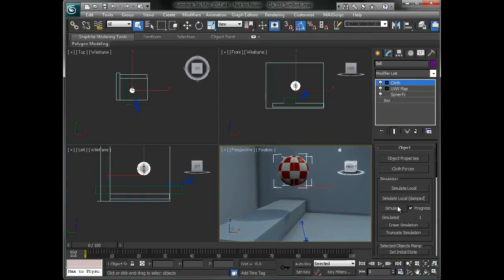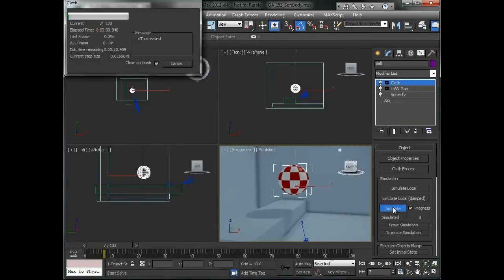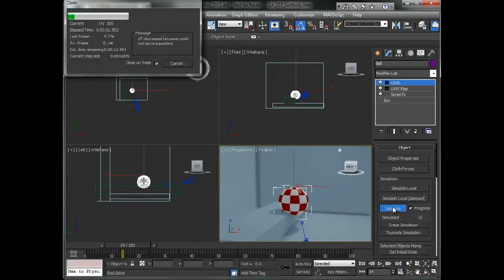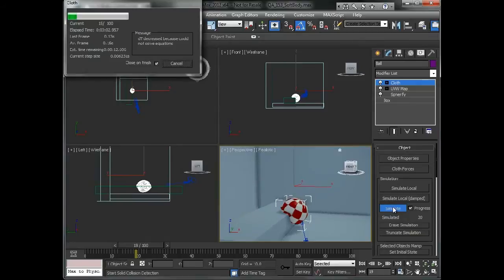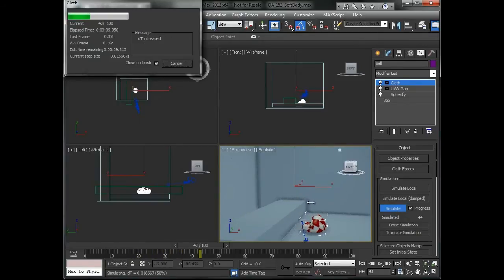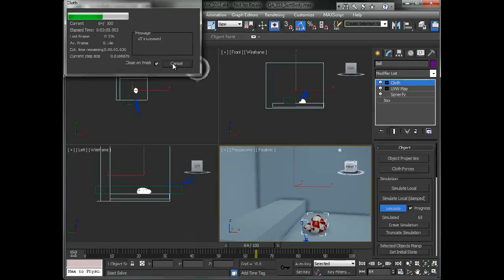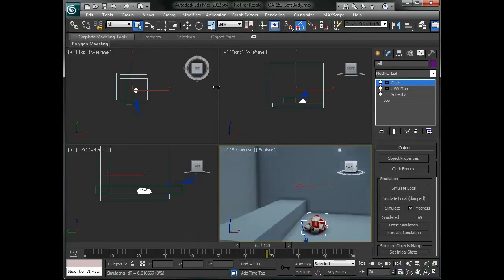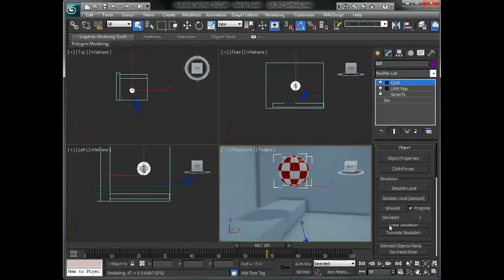So now if I go over in here and I say simulate, this will simulate through and we'll see the object kind of crumbles into a pile of cloth, which is not necessarily what we're looking for. So we'll click on cancel and say erase simulation.